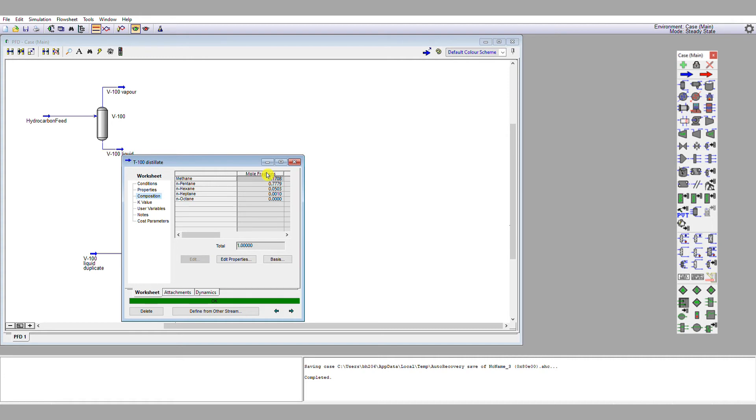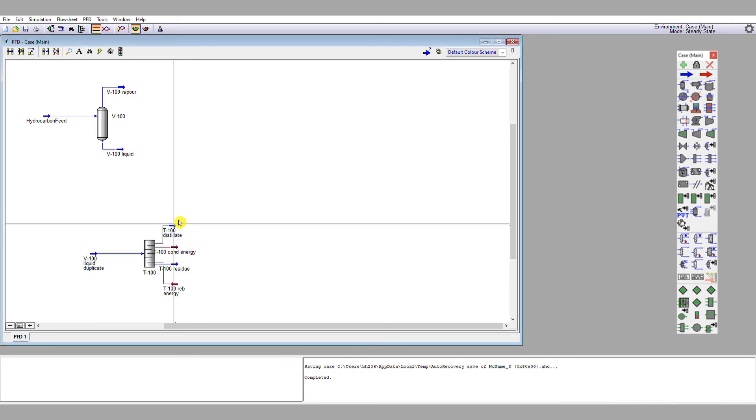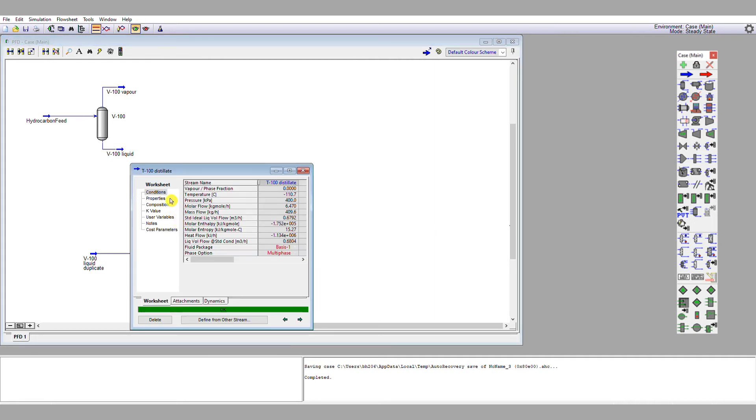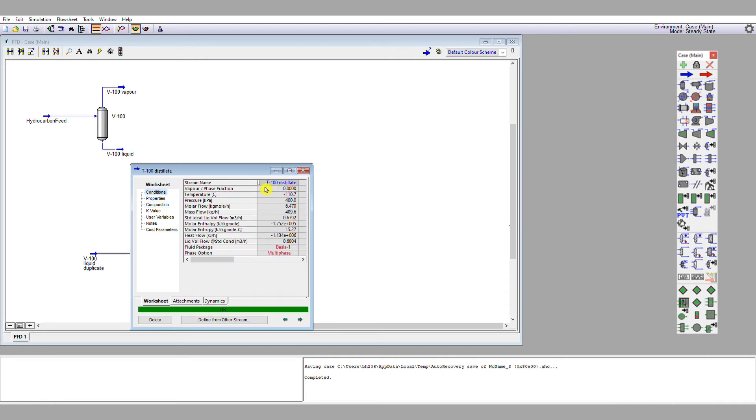And so this is something that I mentioned earlier on, was that if we have a trace of methane within our feed here, if we force a total condenser, we're forcing a dew point calculation, which means we're forcing the simulator to liquify the methane, which is what we do not want it to do.